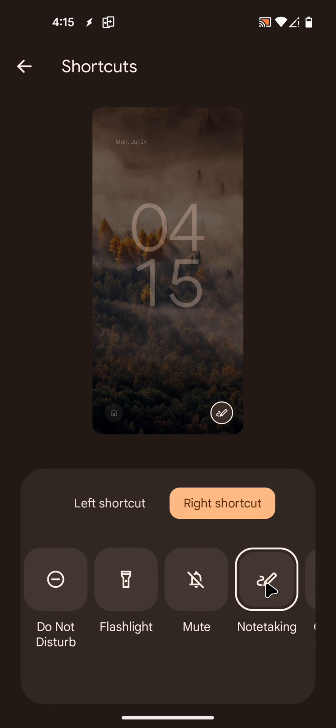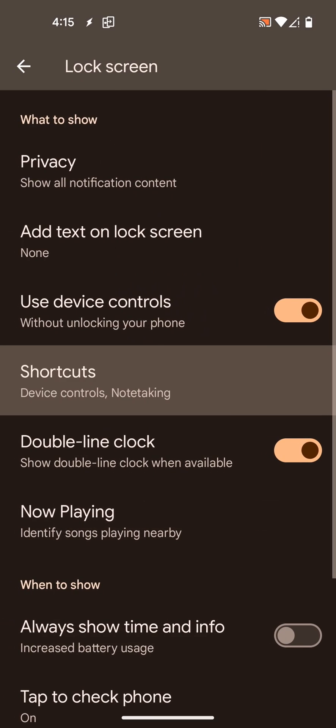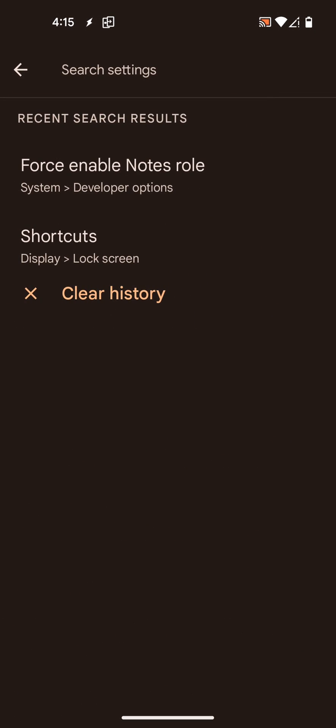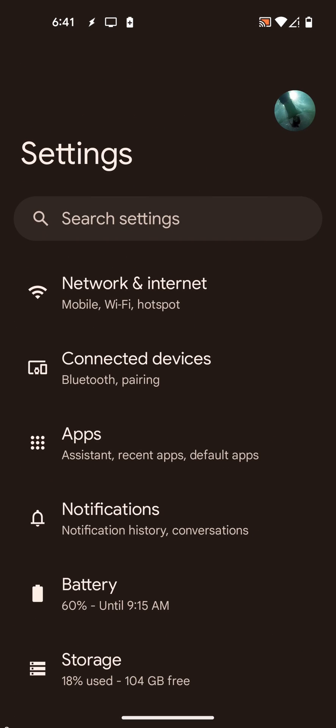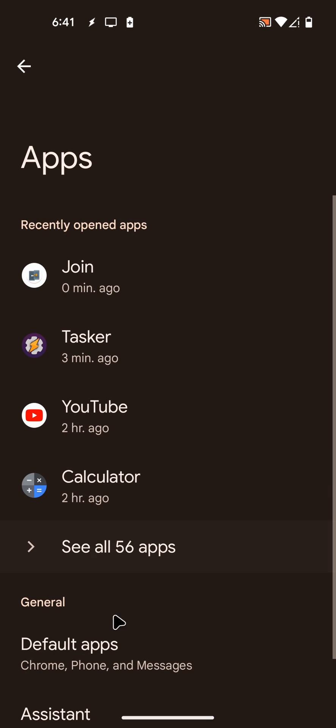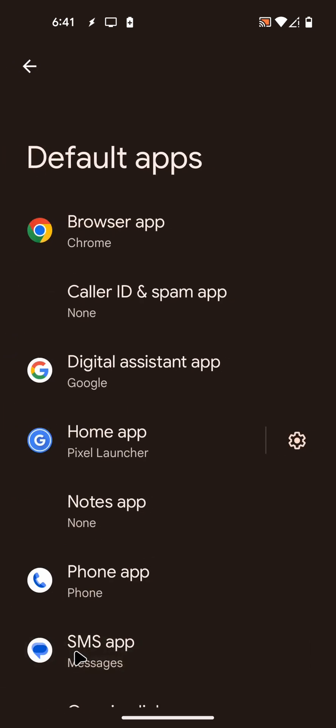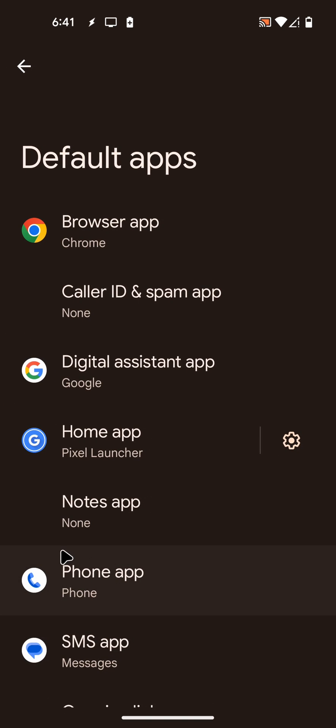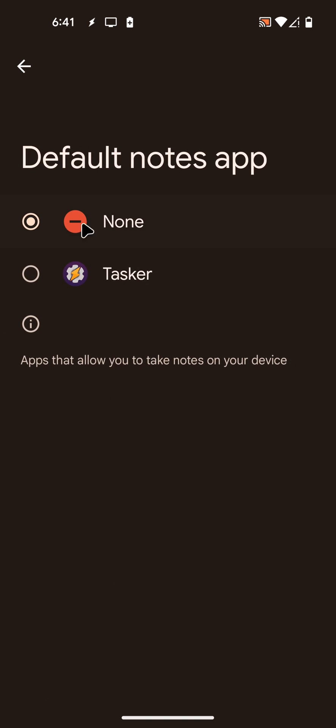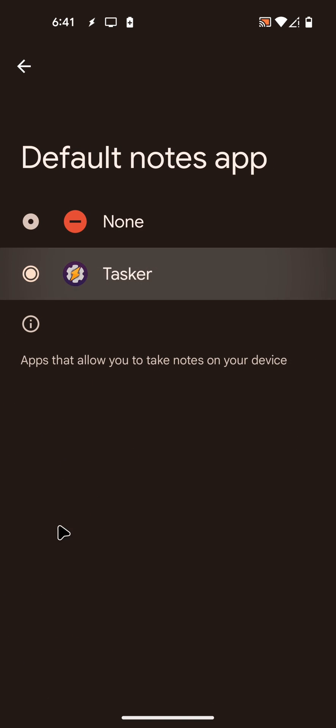After you've done that, go to the apps section here and then go to default apps and make sure to set the Tasker app as your default notes app.